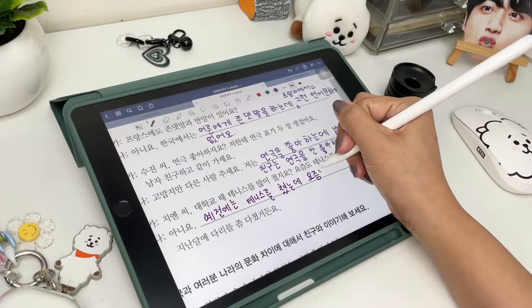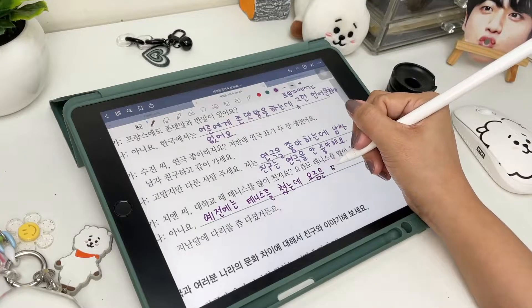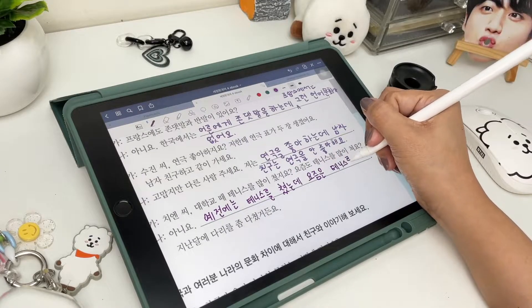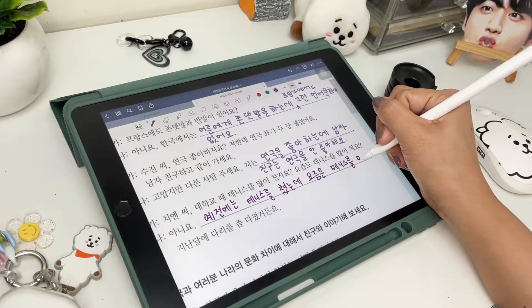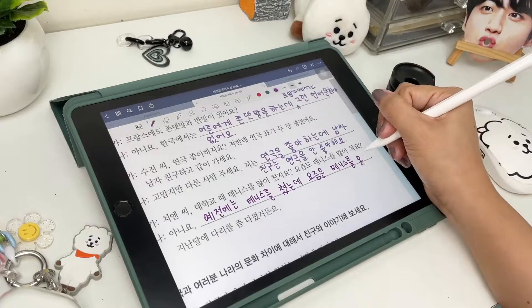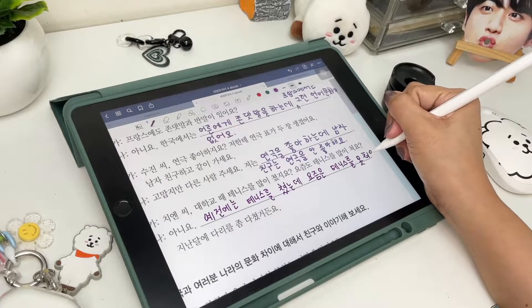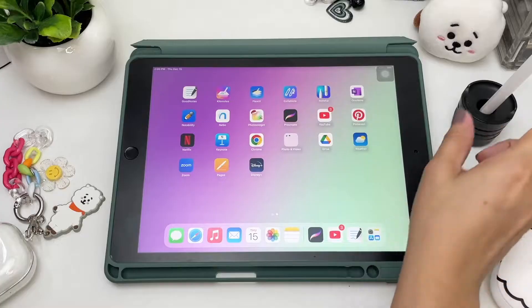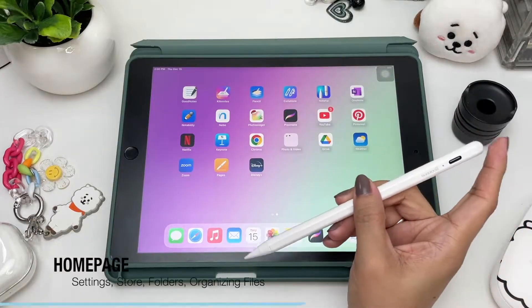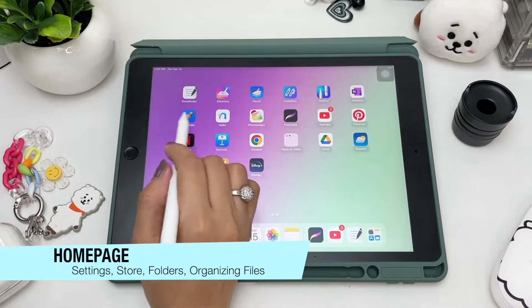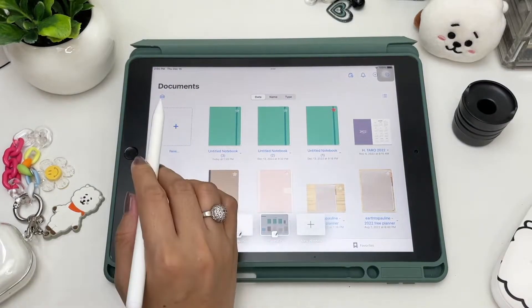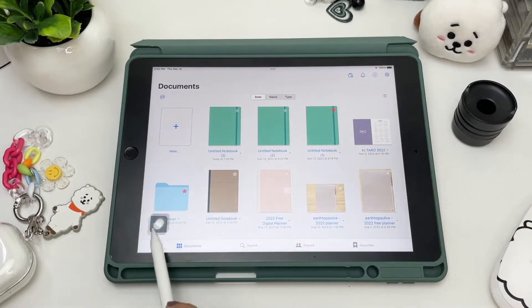GoodNotes is a paid note-taking app and it's probably the most popular, or the most used note-taking app alongside Notability. It's widely used by students or anyone who loves digital note-taking or digital planning. I use GoodNotes basically for my Korean class and digital planning, but before that let's get familiarized with the settings and tools in this app.